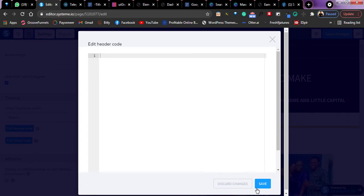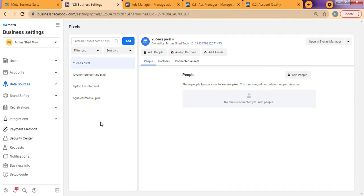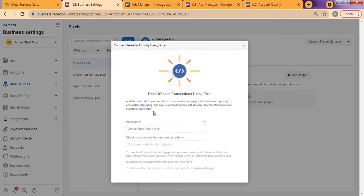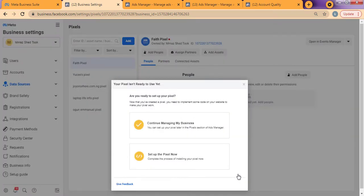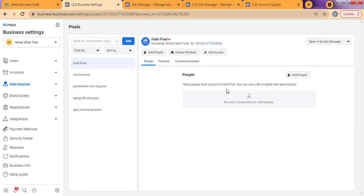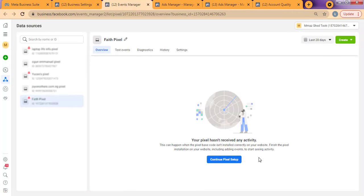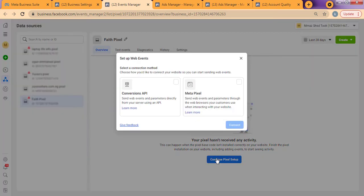So how do you get the code from Facebook? On your Facebook, ensure you have created the pixel that you want to install on your Systeme.io. I'm just going to quickly create this pixel. I've created this pixel, and to get that tracking code, all I need to do is click on Open Event Manager. Your pixel hasn't received any activity yet, so I'm going to click on Continue Pixel Setup. Click on Continue, then right here choose the second one which says Meta Pixel. Tap on it, then click on Connect.